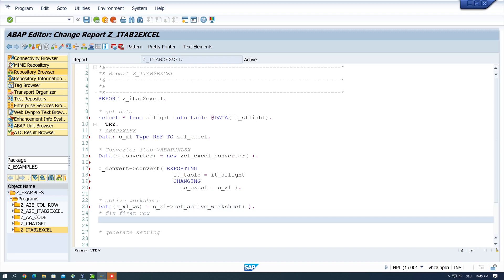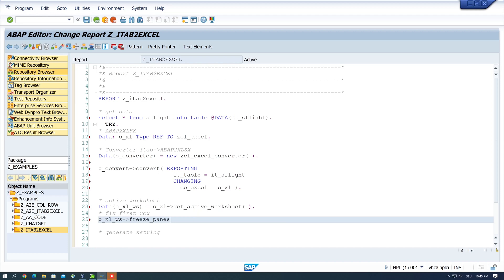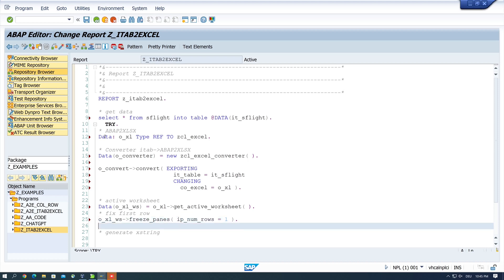Next we want to freeze the first line, the first record in our Excel, and we do this with the command OXL WS freeze panes and here we type the parameter IP NUM ROWS equals 1. So the first record is frozen.